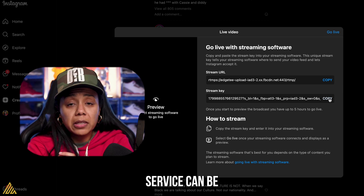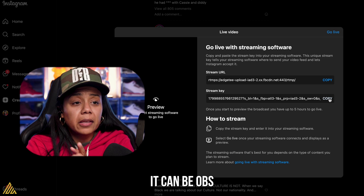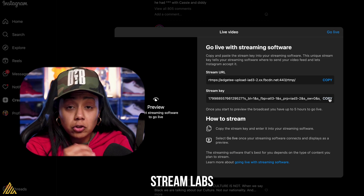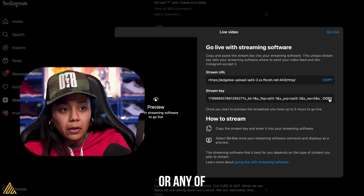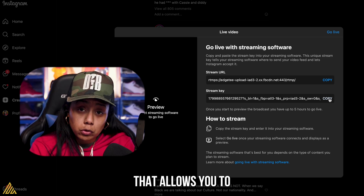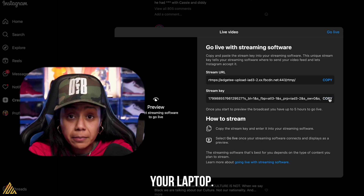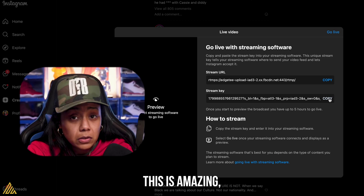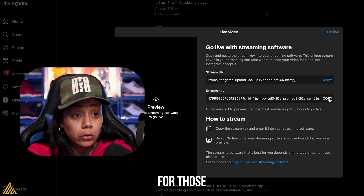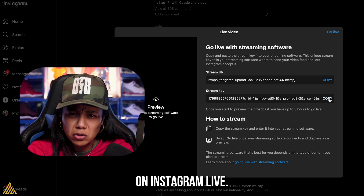Your third-party service can be Ecamm Live, it can be Zoom, it can be OBS, it could be StreamYard, it could be StreamLabs, or any of the other streaming platforms that allows you to go live using your camera, your desktop, or your laptop. This is amazing, especially for those who want to stand out on Instagram Live.